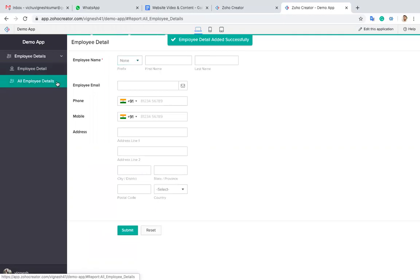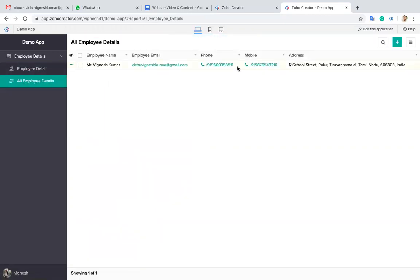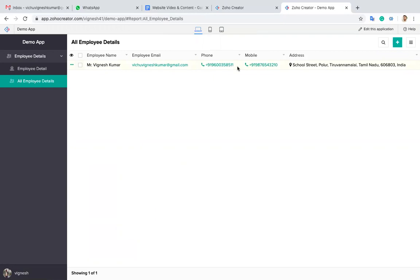Now if you go to that report, you can see the entry details over here. You don't need to write any insert script for this value to be inserted into that particular table. By default, whenever you're adding data, it will be stored under this report.